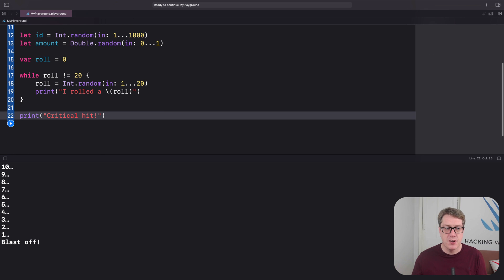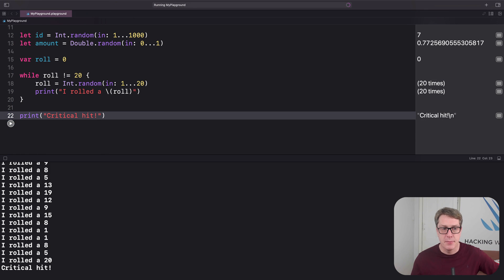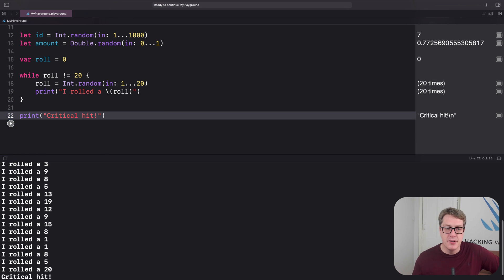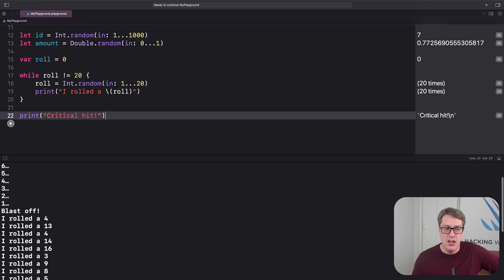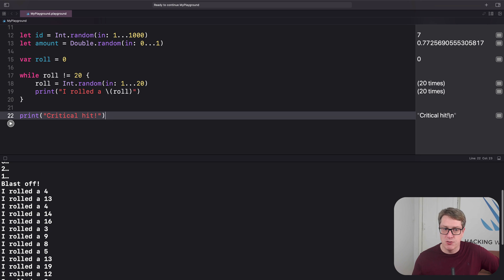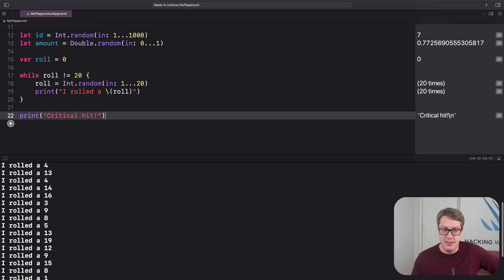Let's run the code and see what happens. You can see all sorts of rolls — I got 4, 13, 4, 14, 16, and so on, until finally landing that 20.